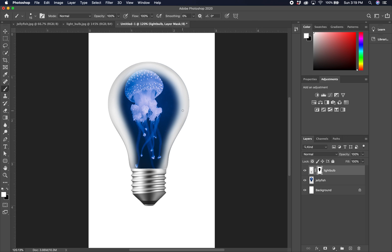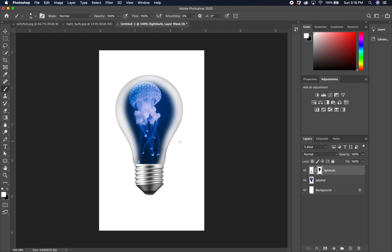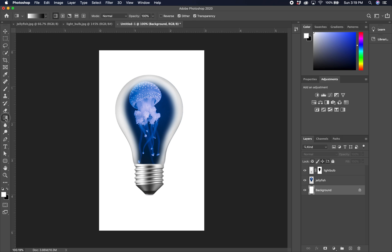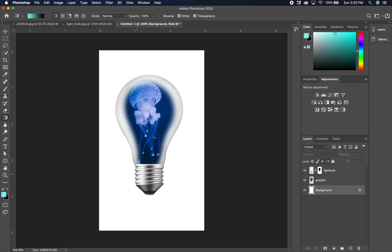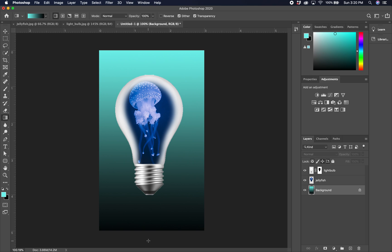Next we're going to put a background behind this because we want the light bulb showing some glow. Go to the background layer and we're going to make a gradient. Grab the gradient tool, which is underneath the paint bucket if it's not visible. Set a front and back color — front color, let's go to a nice aquamarine, fairly bright. With the gradient tool, stretch from top to bottom over the area you want, then release and it puts the gradient in automatically. Perfect.